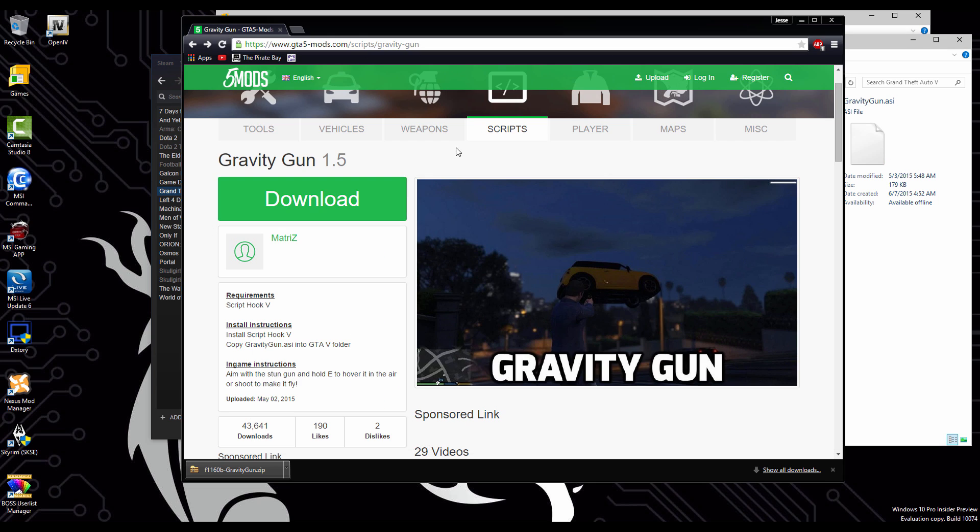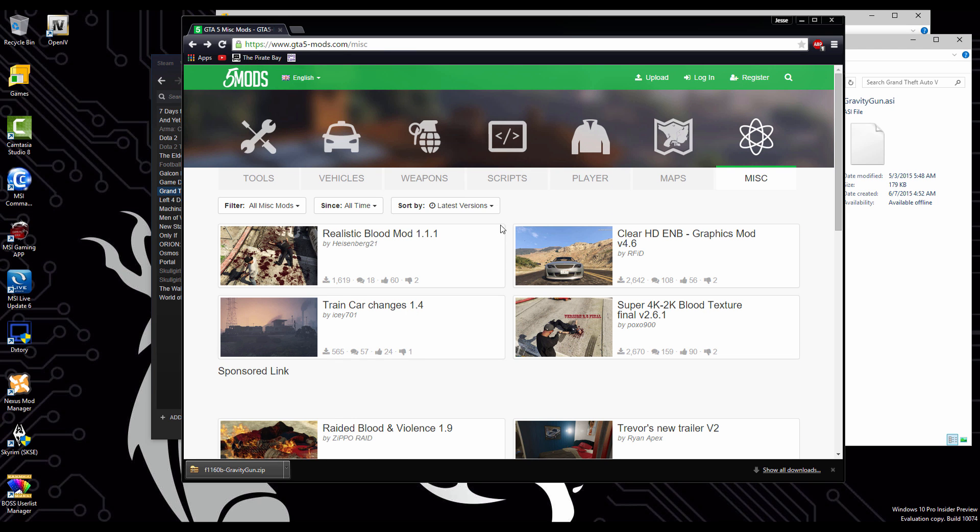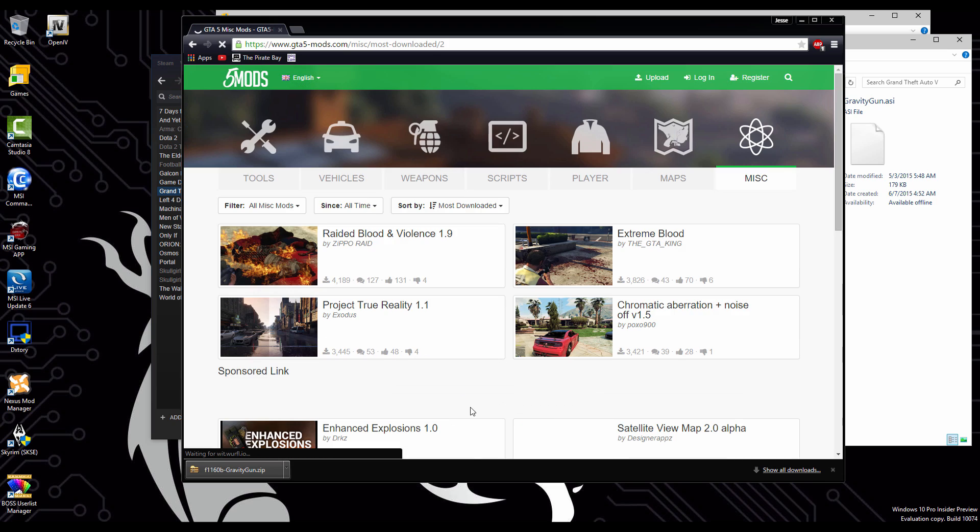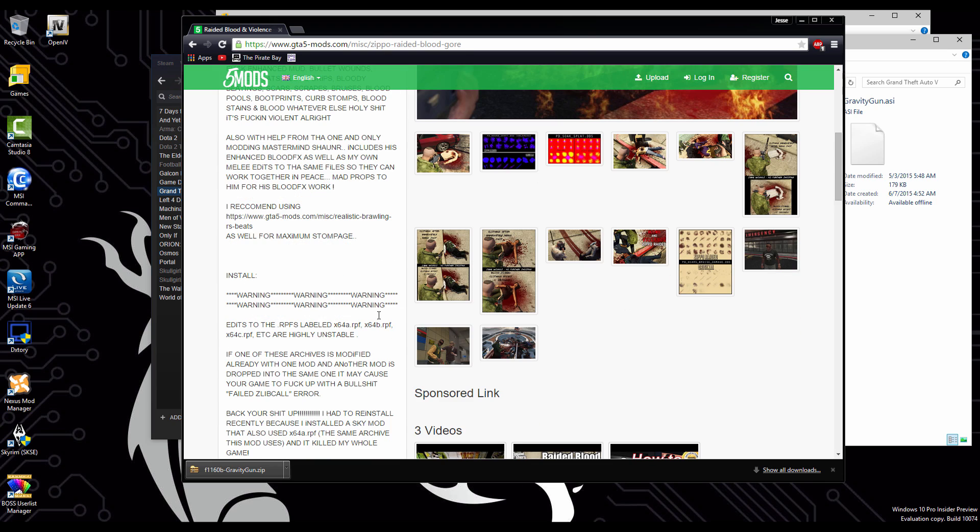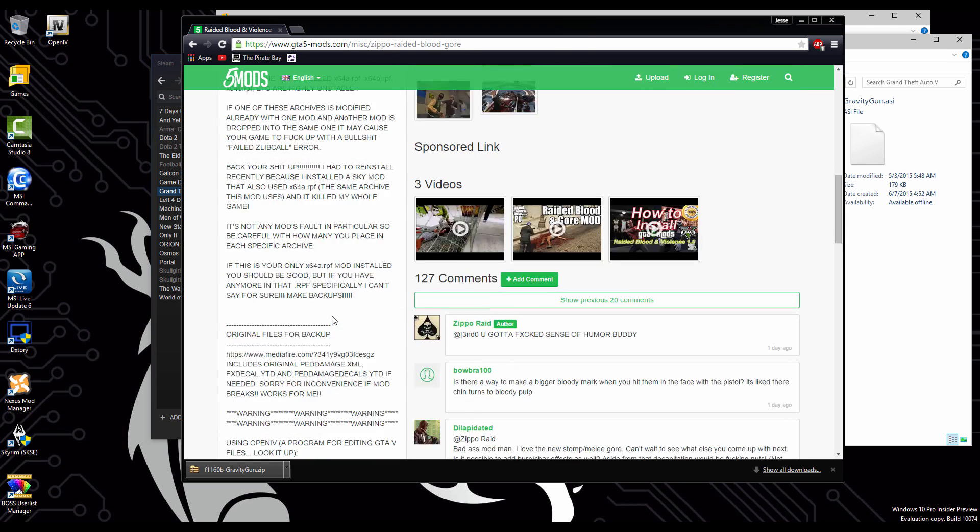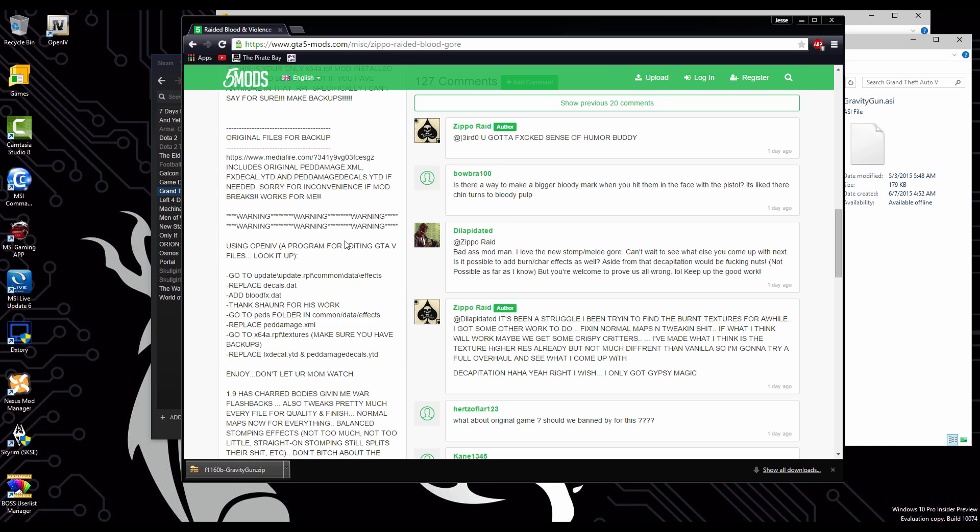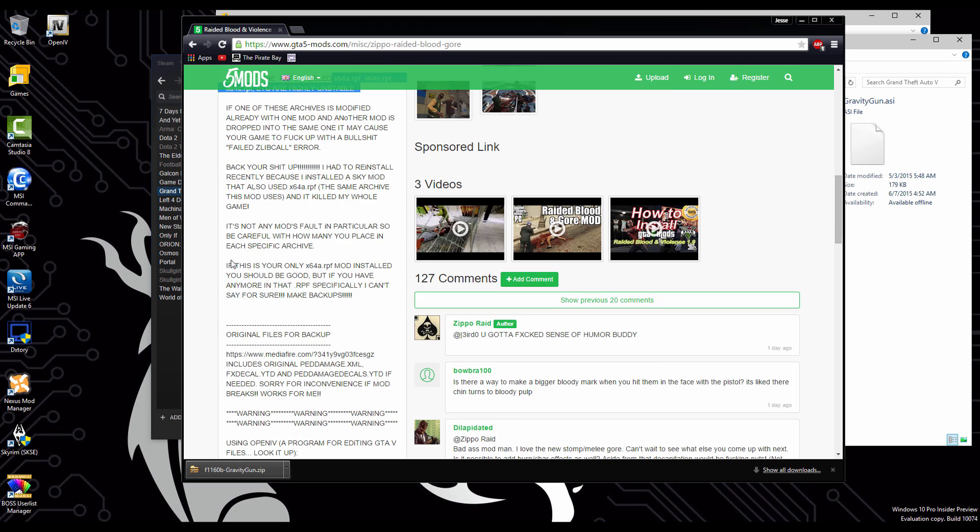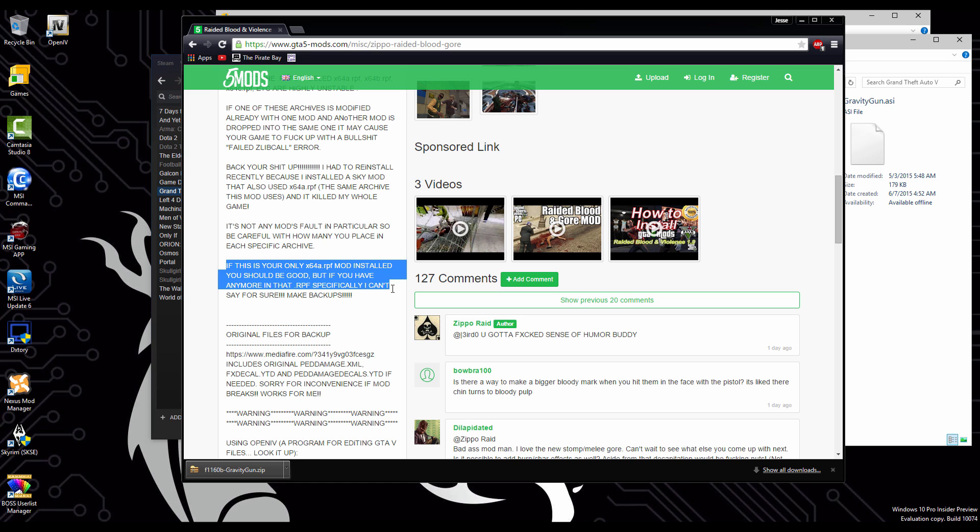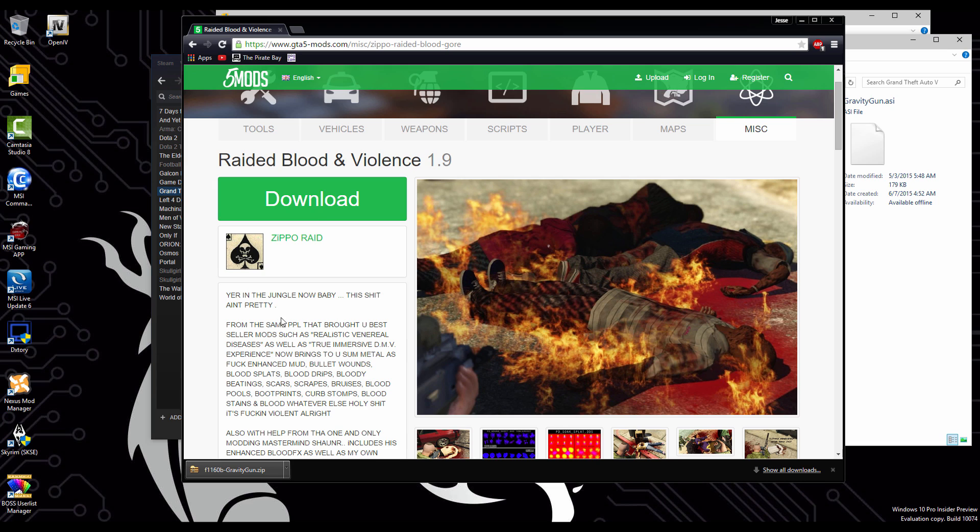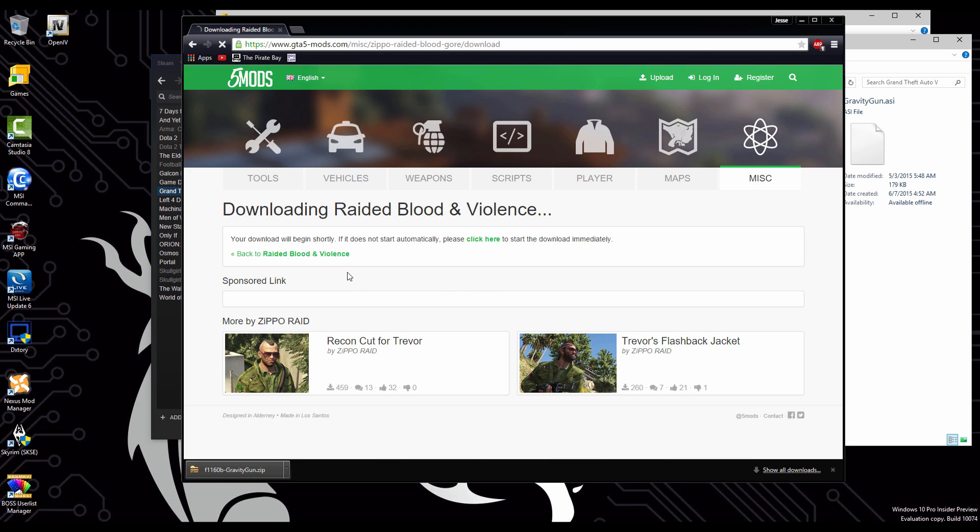Let's look for another mod here. I'm going to go to miscellaneous, most downloads, and we're going to grab this blood mod. More blood and violence. Again, the instructions are on this left side. There's all this warnings for if you have modified x64a already with a different mod, then it could counteract it. But since this is going to be our first mod and nothing's even been modified in that folder, so we're good to go. So we're going to hit download. We're going to download this mod. I'm going to show you how you can install this mod.